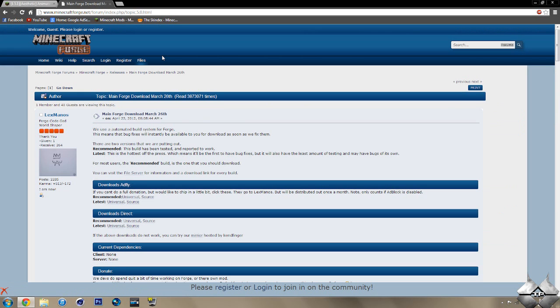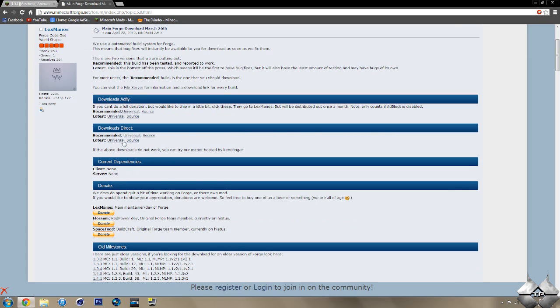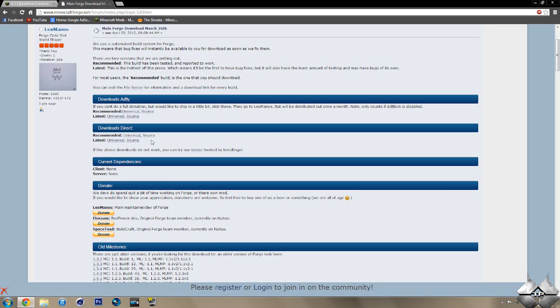Now, for Minecraft Forge, if we go ahead and come over to the main Forge download. You can either download this from AdFly or direct. Whatever you prefer to do, keep in mind, downloading it from AdFly will help support the mod creator. And, you're going to also want to download the recommended version and the universal, not the source. So, again, download the recommended universal version of Minecraft Forge.